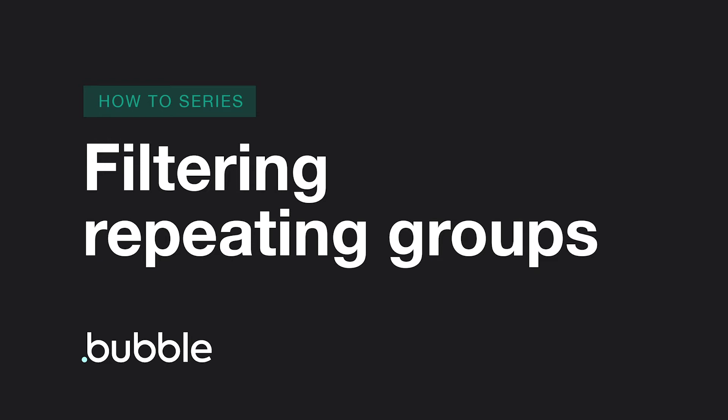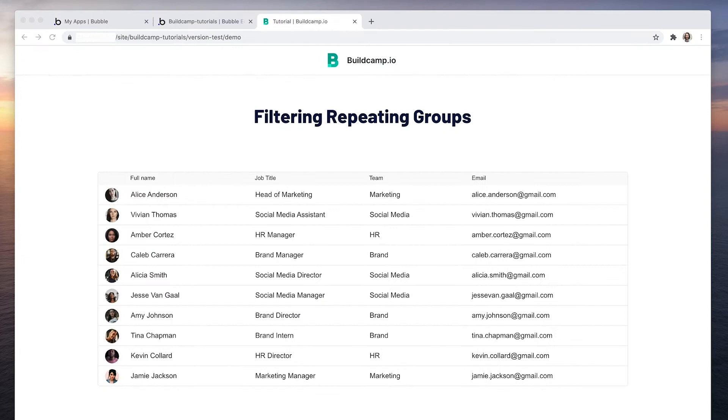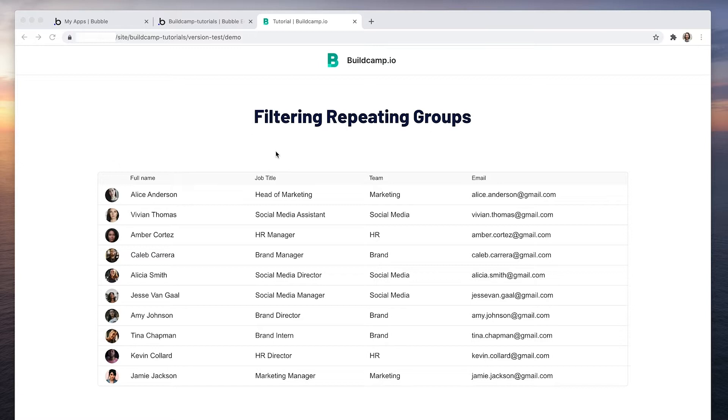Let's have a look at how we can filter a repeating group using a standard bubble input. So I have a repeating group of users that have a job title and a team and an email address. We're going to drop in an input and then filter by a person's name.